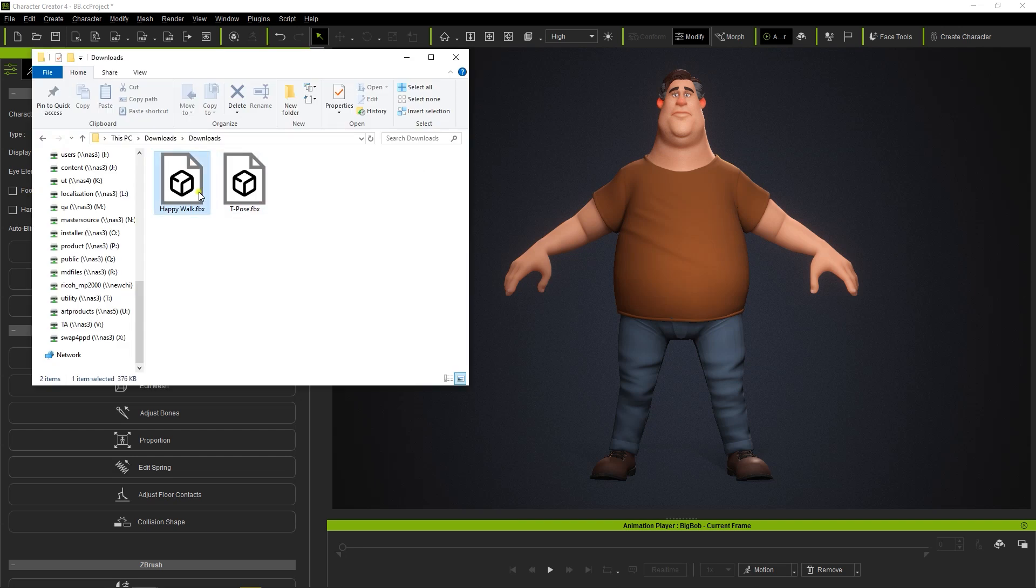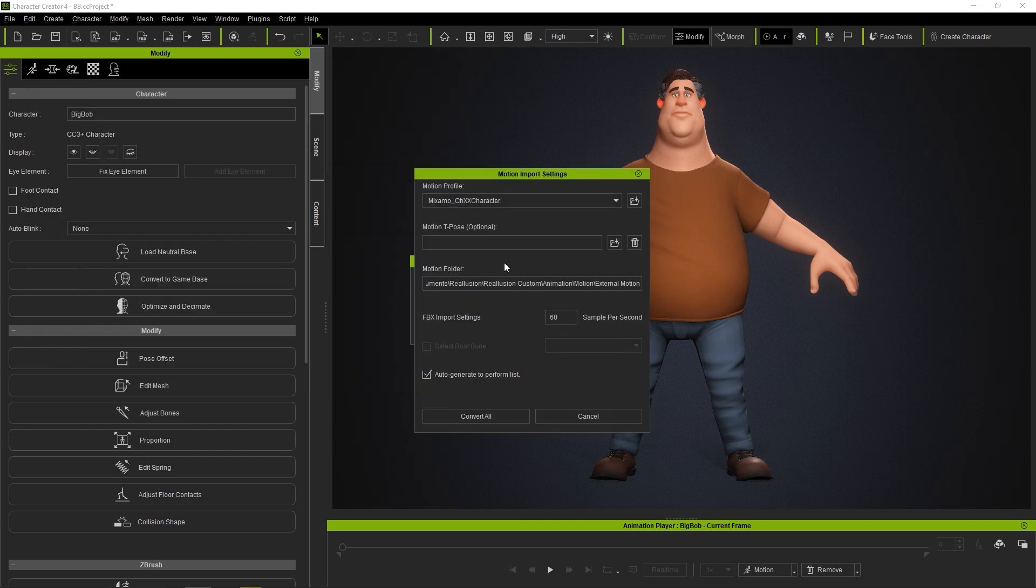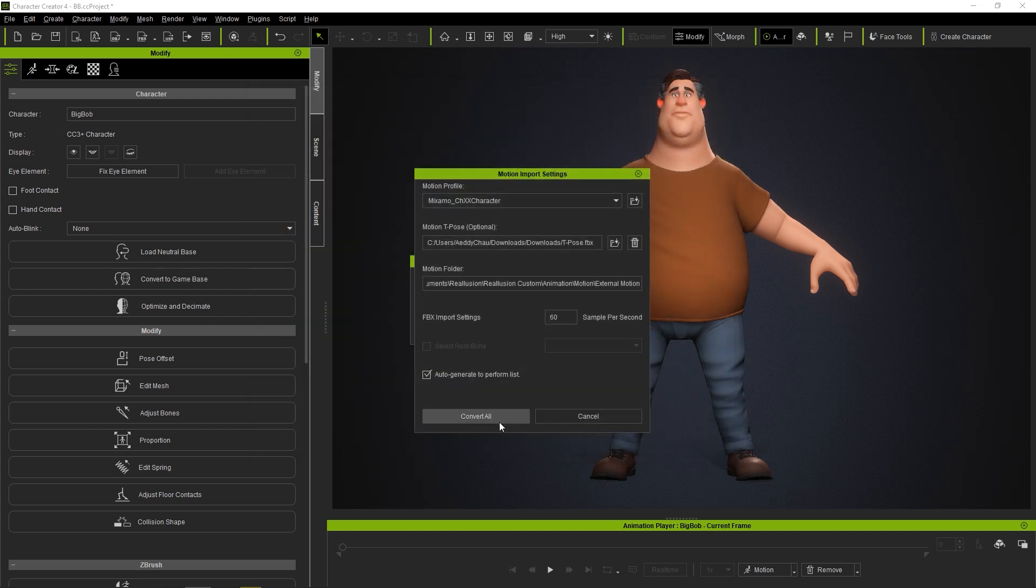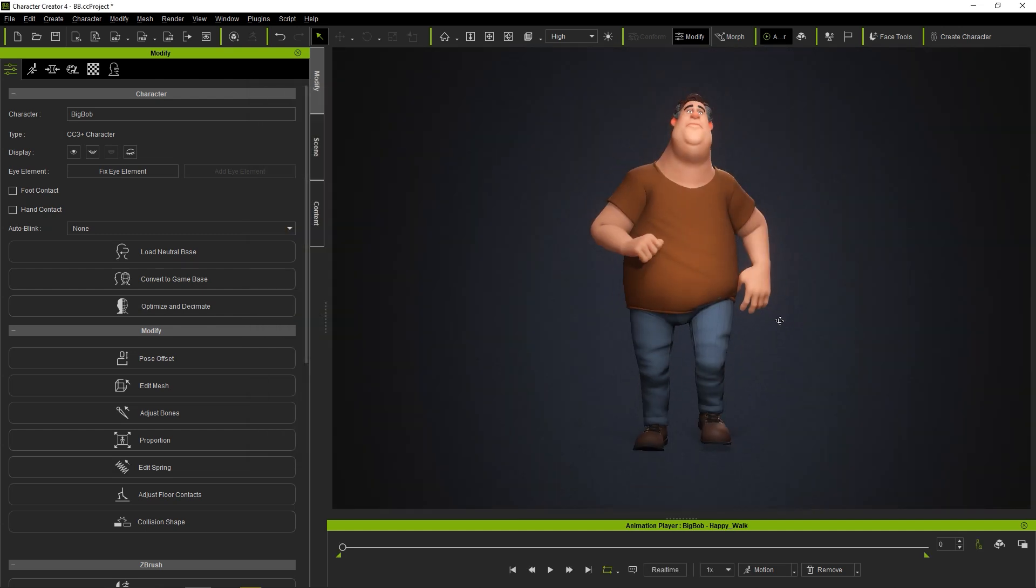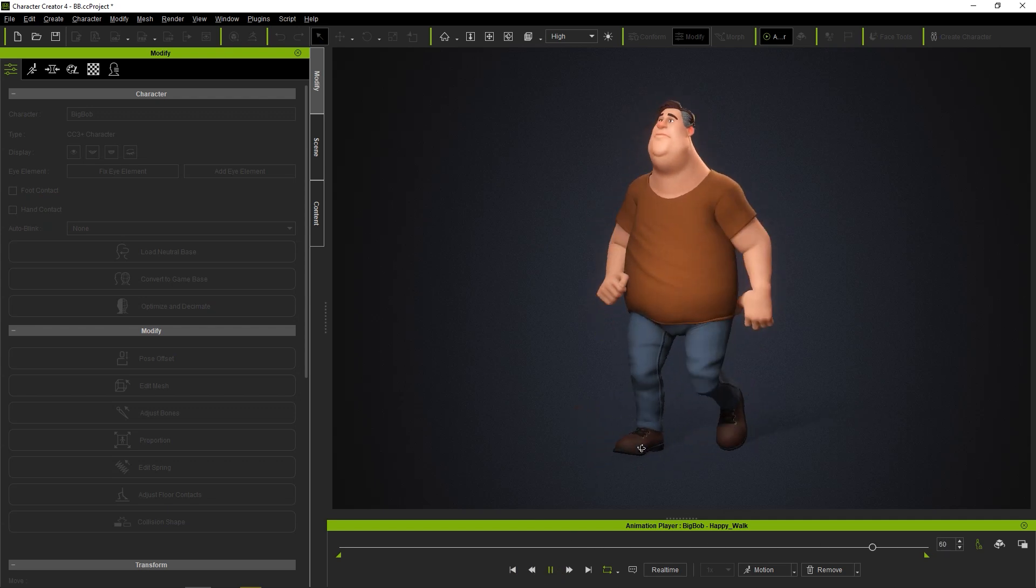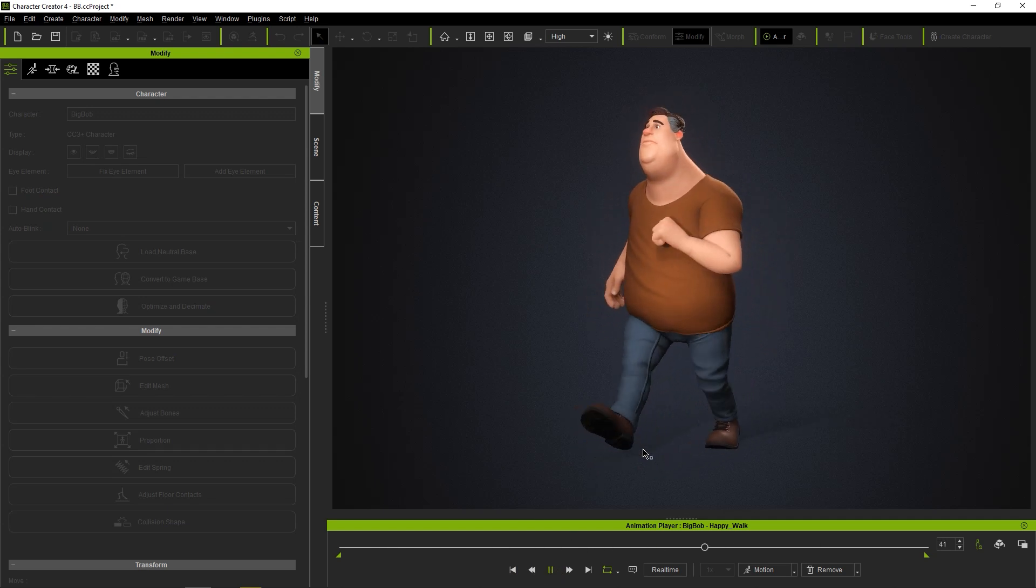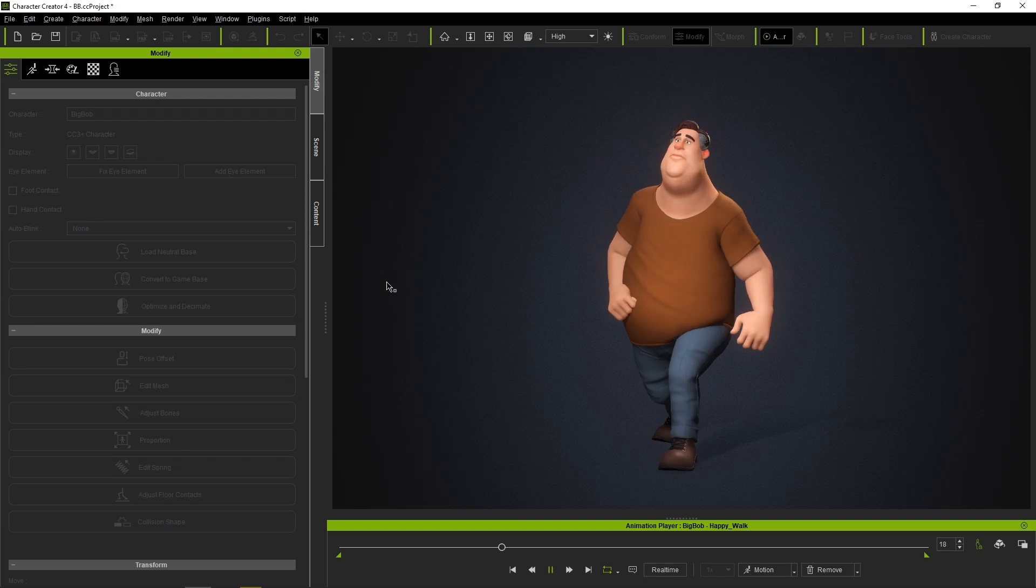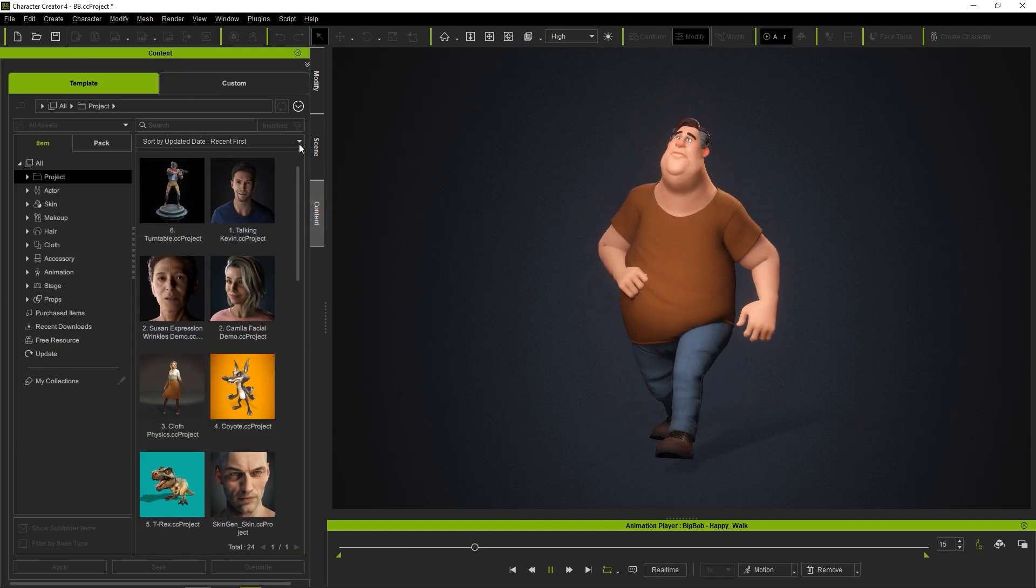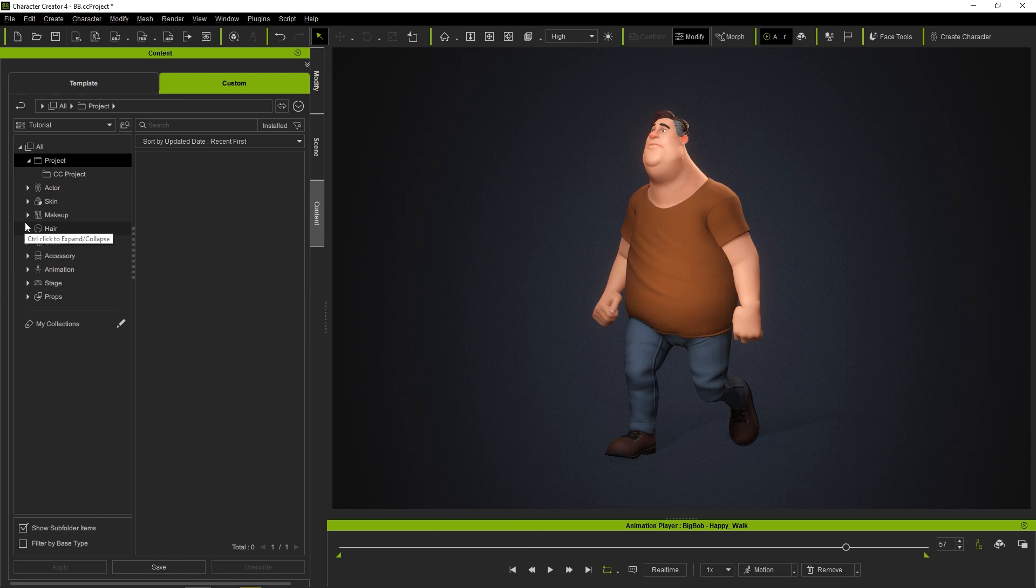When we import in the animation, we'll also have the option to add in the T-Pose as our reference. After clicking Convert All, you'll see the animation will be automatically retargeted to our Reillusion Character Bob. There is no need for additional bone mapping like in Unreal. The motion will also be saved under the External Motions folder of the Custom Panel in the Content Manager.